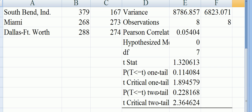The two-tailed test p-value is 0.228168. So if we set alpha at 0.05, here we have p is clearly greater than alpha in this case.